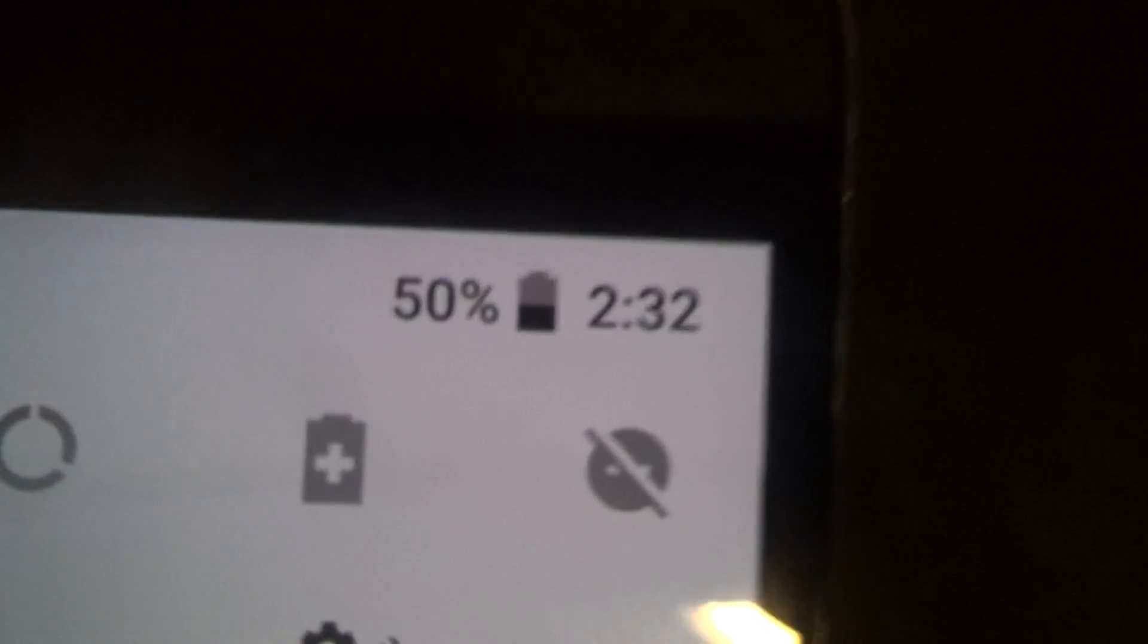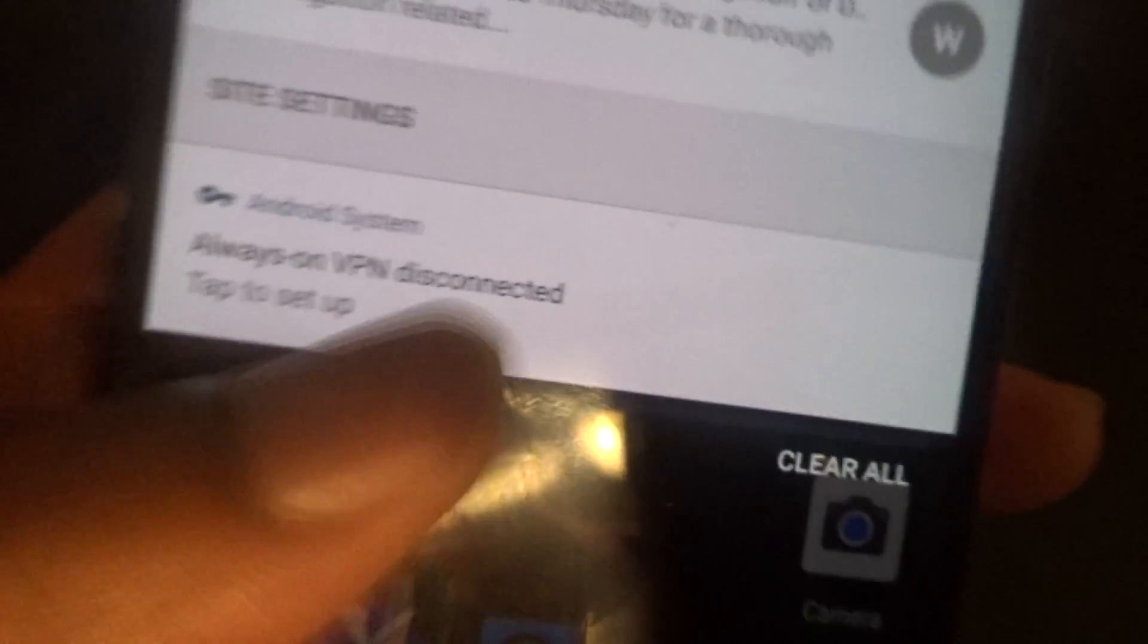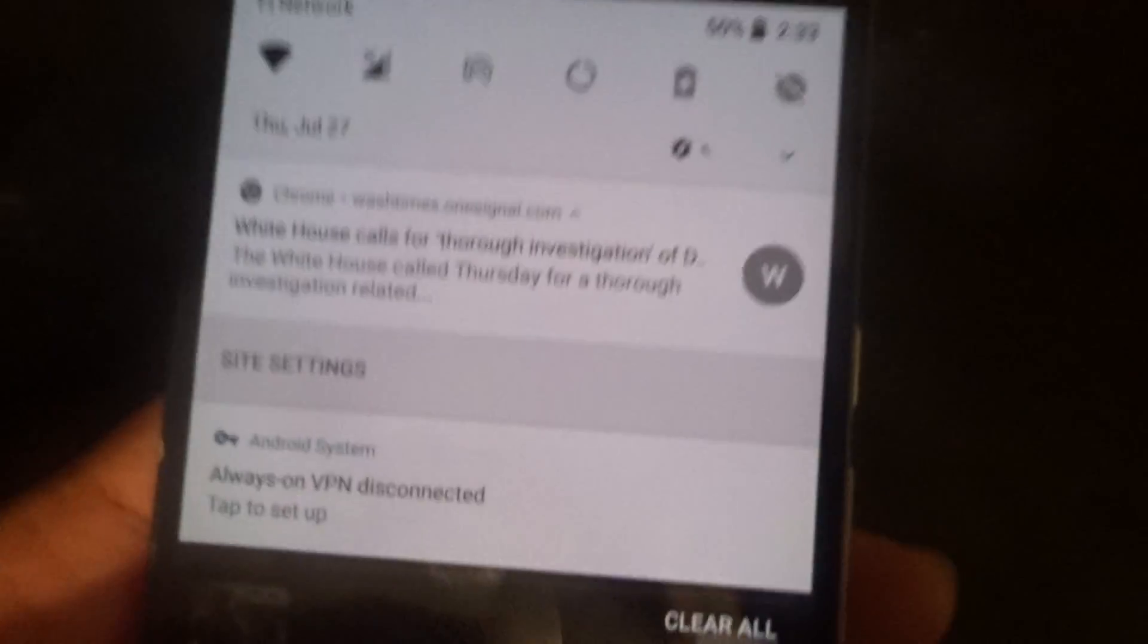Another one you might also notice is how bold the percentage for the battery is. It's much bolder and a little bit thicker, so they want you to pay attention to that a little bit more on your battery percentage. Also, you don't have that annoying 'your app is running in the background' popup, so that's something different.